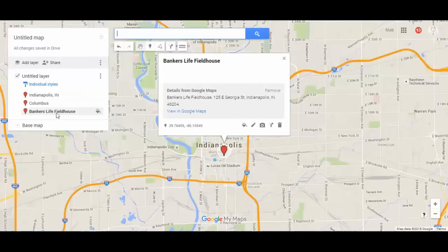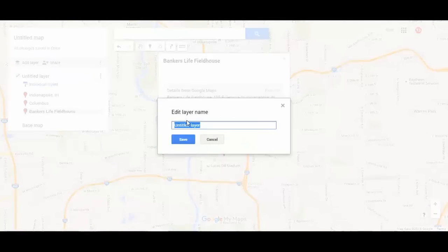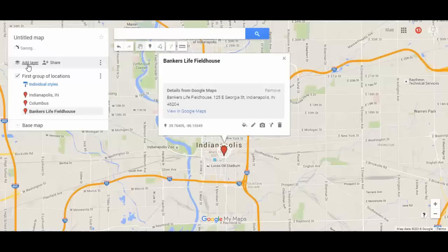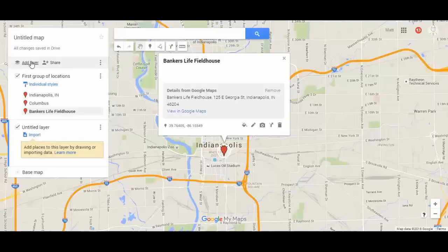Over on the left side of the screen, as I've been adding pins, I have a list — these are the three places I've added. You can organize these lists using layers. Right now they're all under one layer, so let's click on that and rename it to 'first group of locations.'